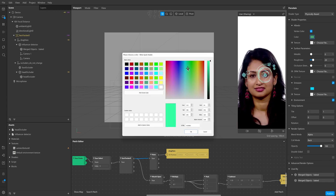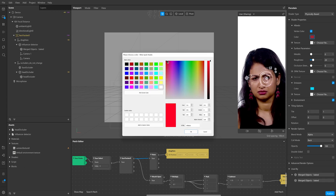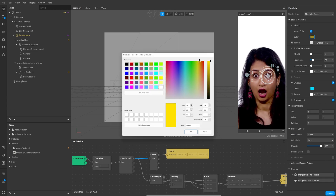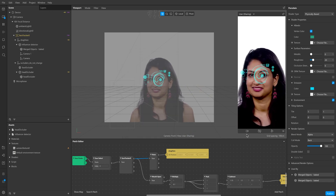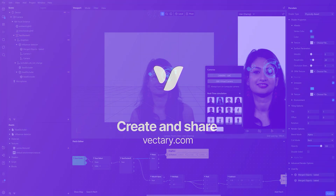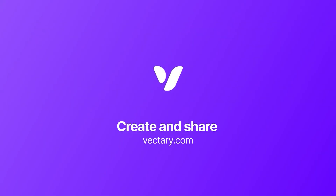It is done — you have created your AR filter. Now that you know the process, you can get creative. Follow our channel for more tutorials and inspiration.